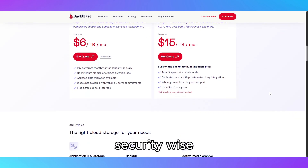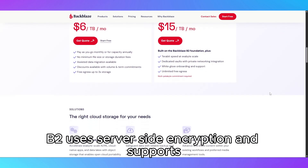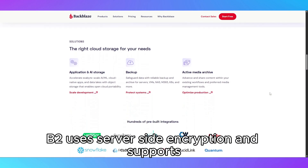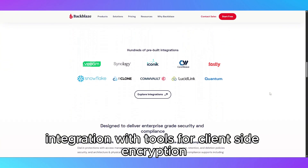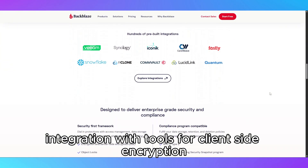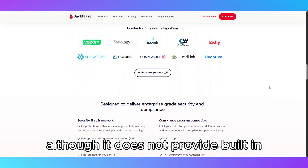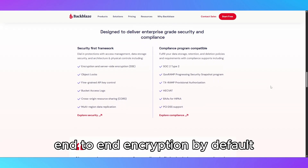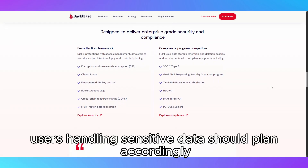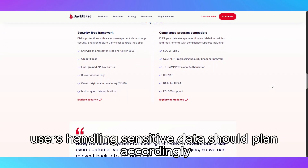Security-wise, B2 uses server-side encryption and supports integration with tools for client-side encryption, although it does not provide built-in end-to-end encryption by default, so users handling sensitive data should plan accordingly.